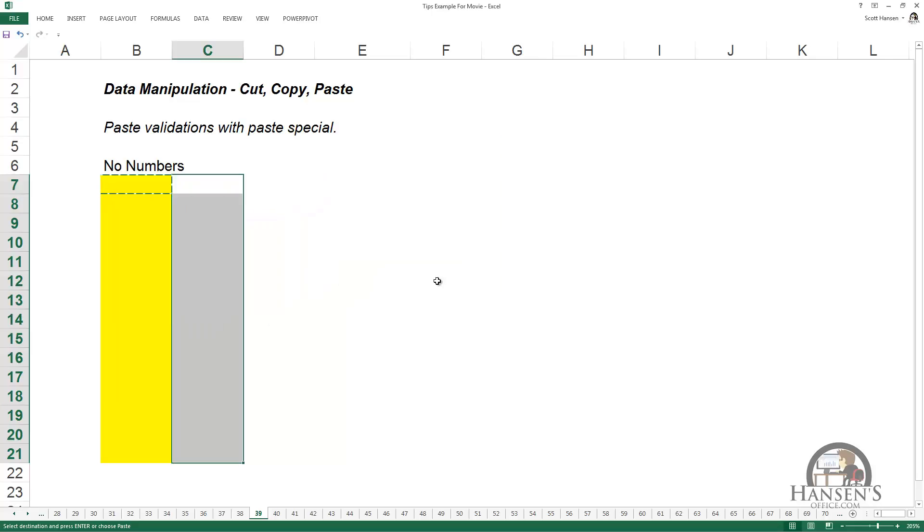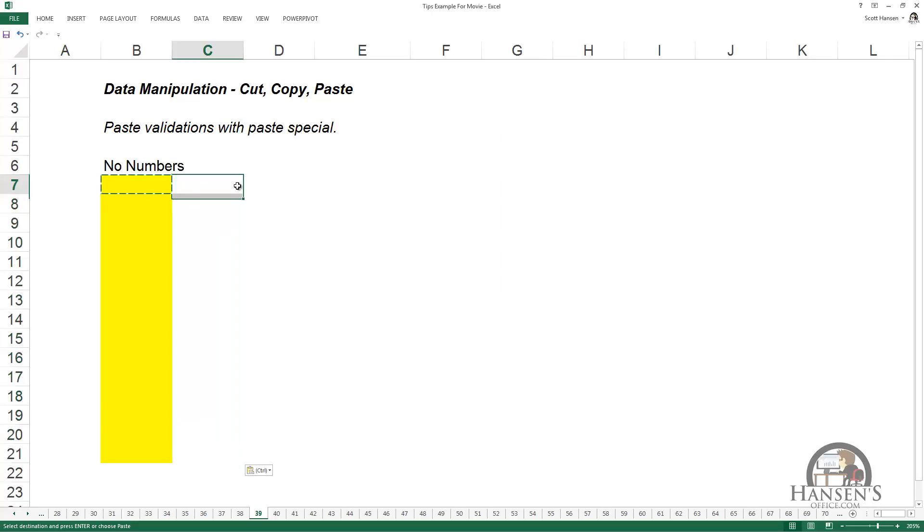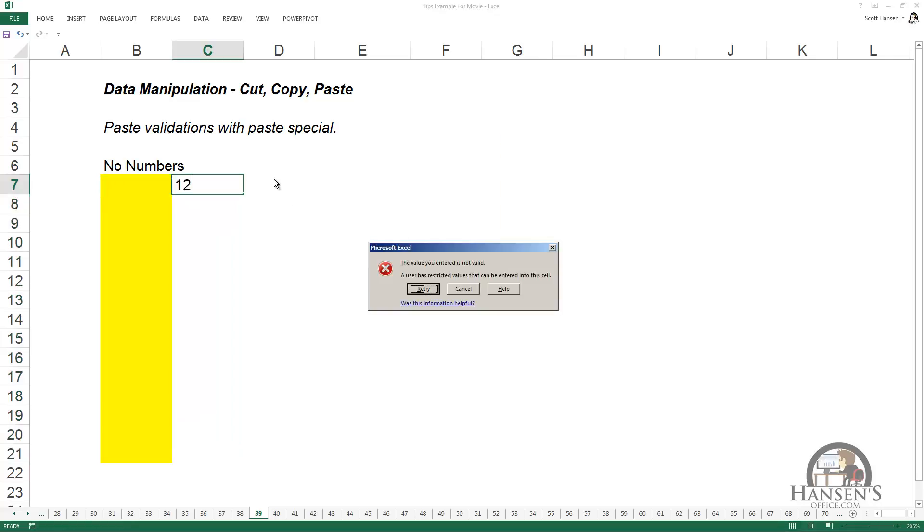Left-clicking OK, I've now pasted that validation rule to that new region.